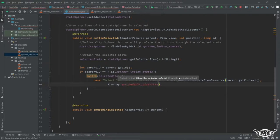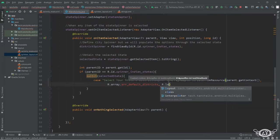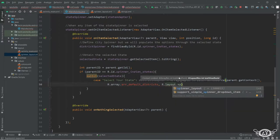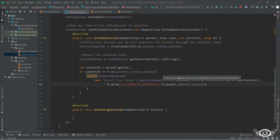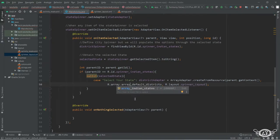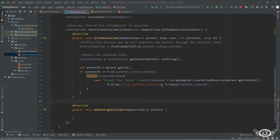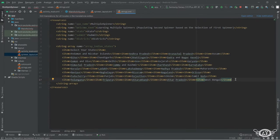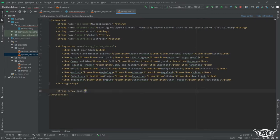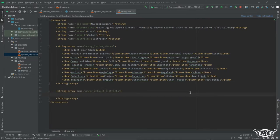Here we are just going to define 'Select Your District' as the string, then we need to specify the layout. This layout we have already created so we can just simply go ahead and use it. Now let's get into the string resource file — we will create another string array, and this one is array_default_districts. The item under this will be 'Select Your District'.